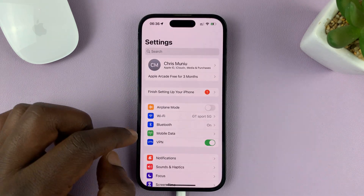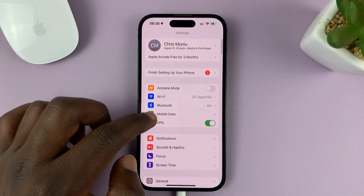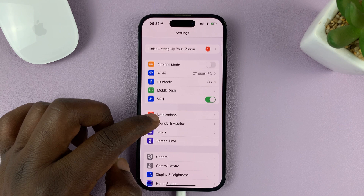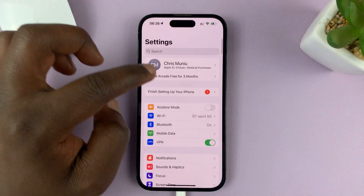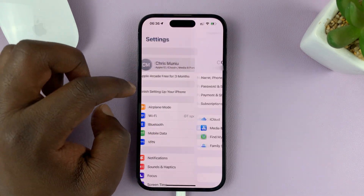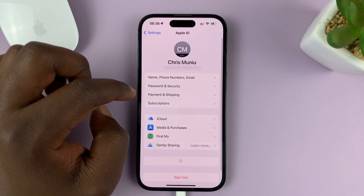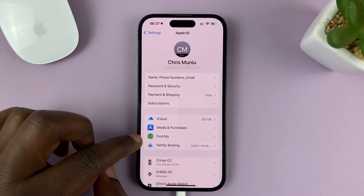So to turn on this feature, just go to Settings on the main settings page at the top. Tap on your name and then tap on Find My.